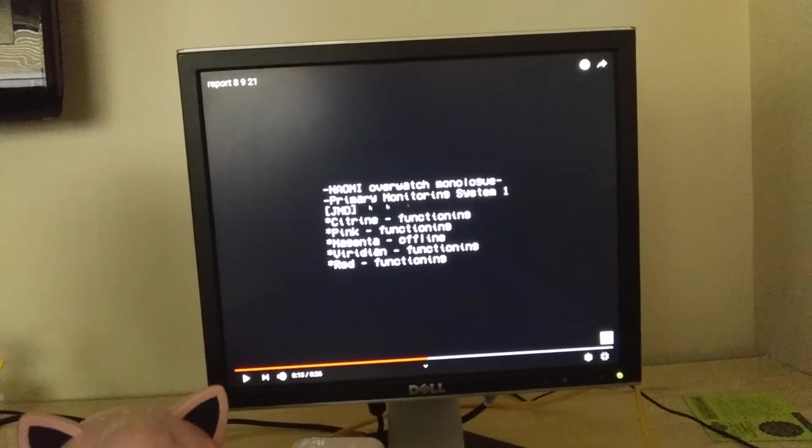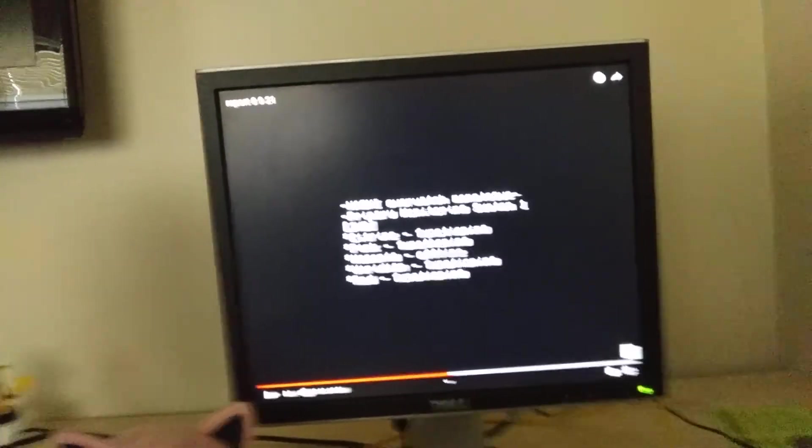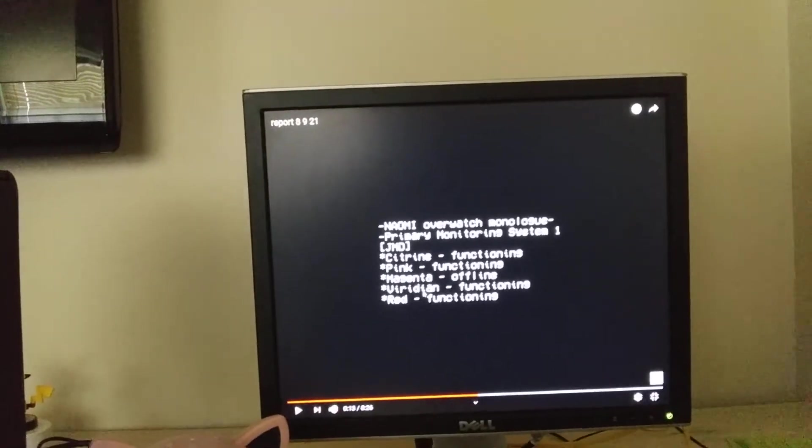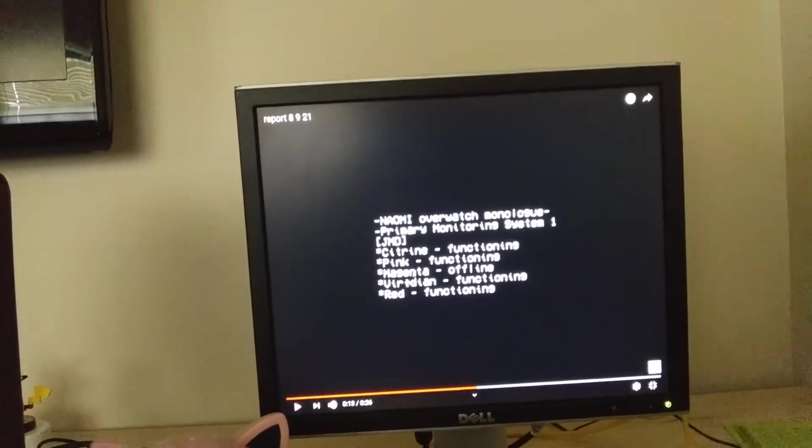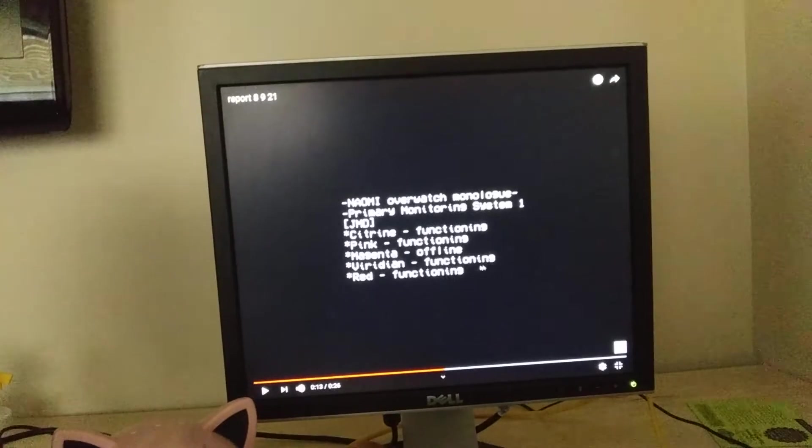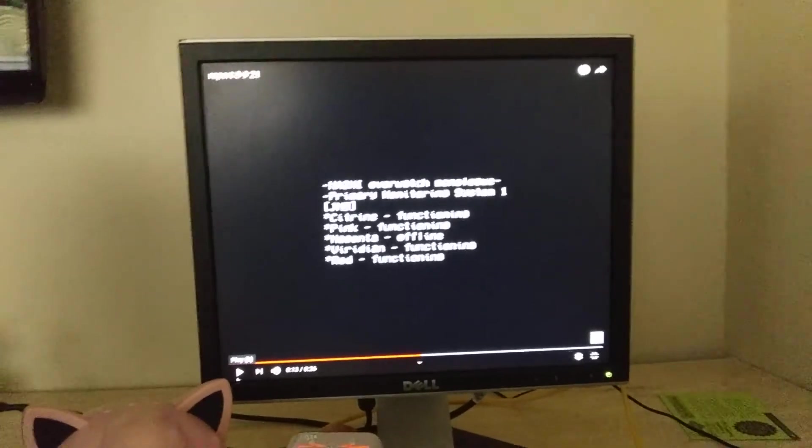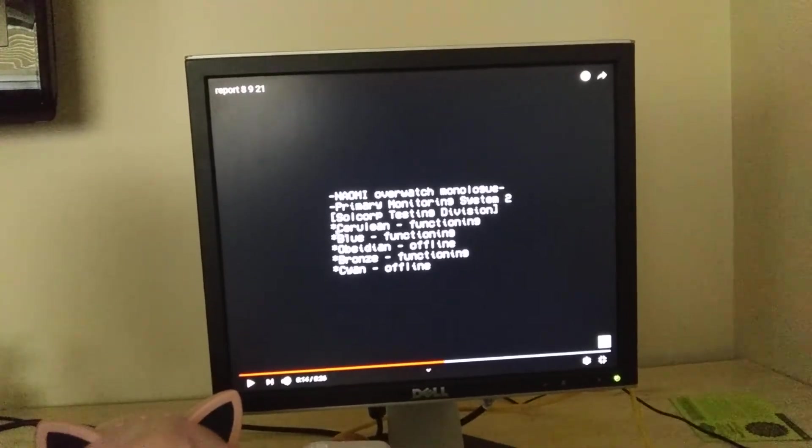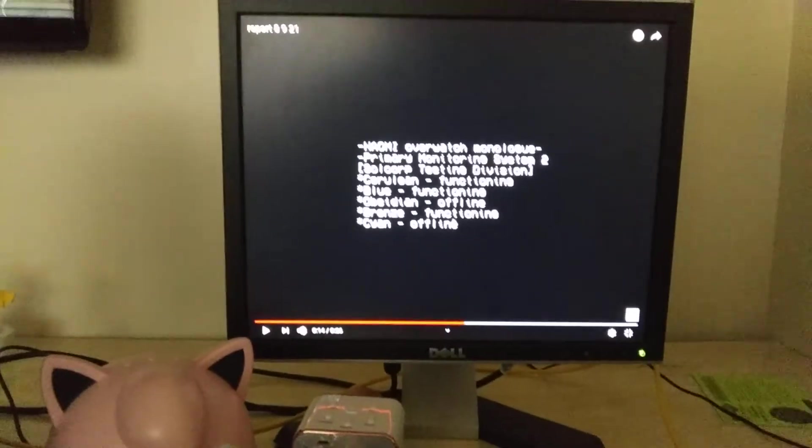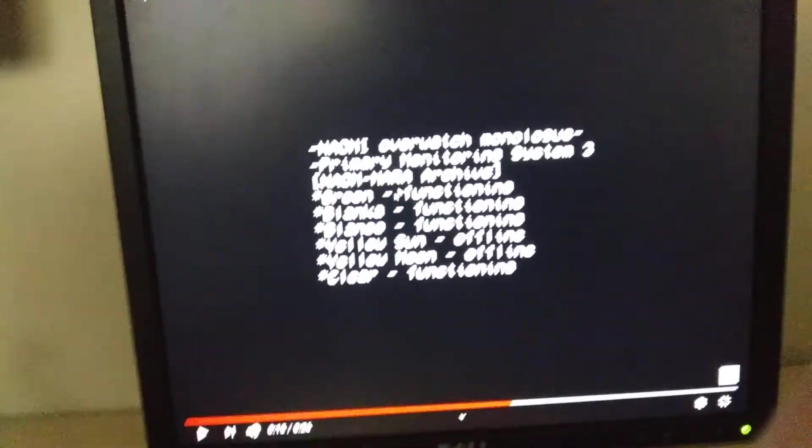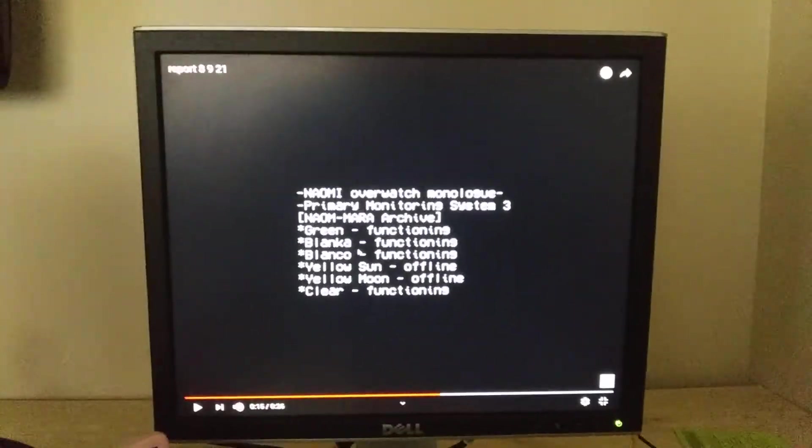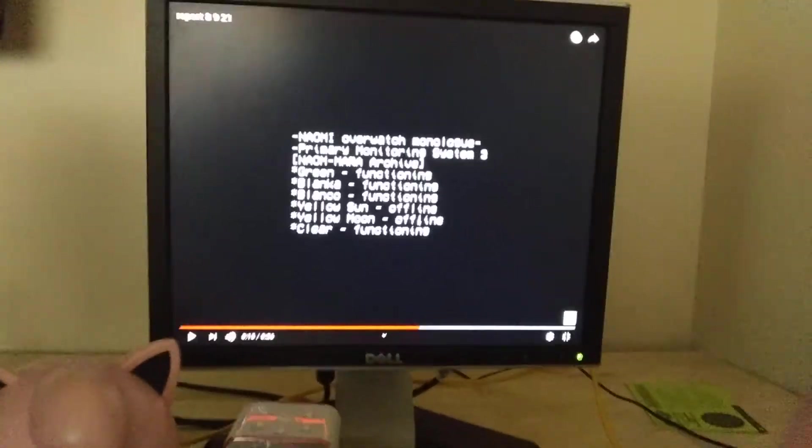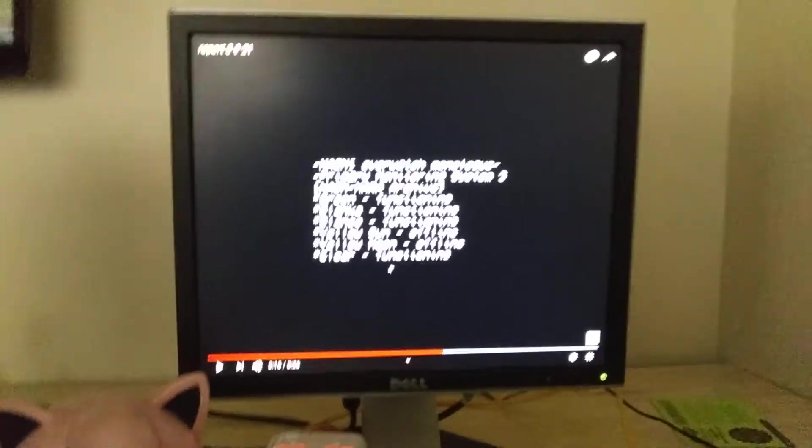Naomi primary system one: JMB siren functioning, pink siren functioning, magenta is offline. Various colors are listed - functioning blue, obsidian offline, cyan offline, bronze functioning, green functioning. Blanca and blanco are functioning, which is big because blanca and blanco are the female and male versions in Spanish of white, meaning there's two whites.